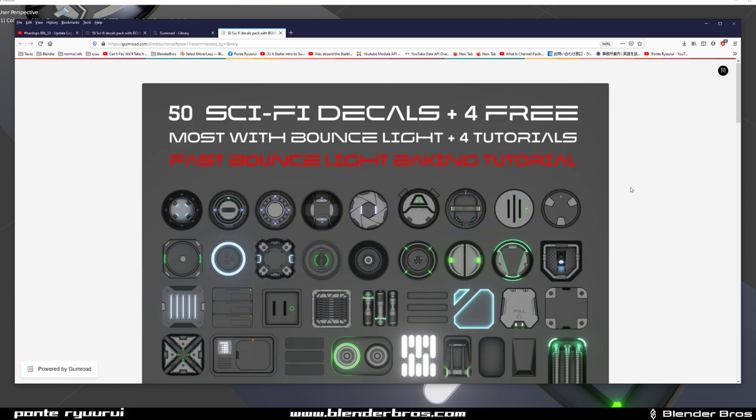Hi guys, Hard Ops for Blender here. In this one we're going to be reviewing a pack created by Nick Burton, and let me tell you this pack is really good for a few reasons.